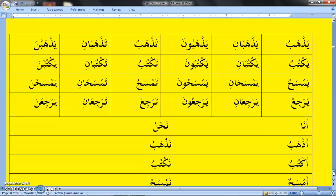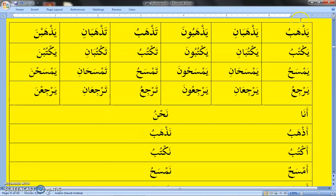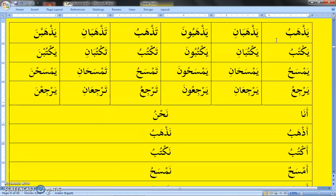For huwa, we have Yathhabu — he is going. When there are two males, Yathhaban — both of them are going. For all the men, Yathhabbuna — they are all going. For hiya (she), Tathhabu — she is going. When there are two females, Tathhaban — both of them are going. We attach alif and nun at the end to represent two. Tathhabna — they are all going. We attach nun to represent a group of females involved in the action.